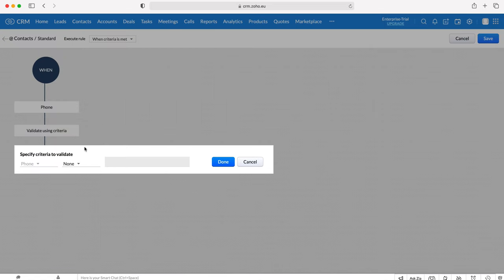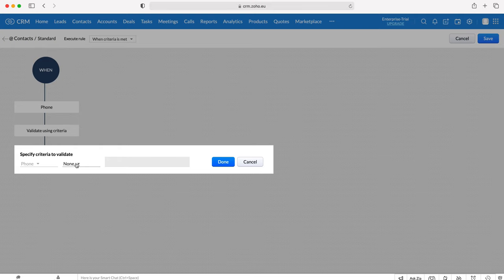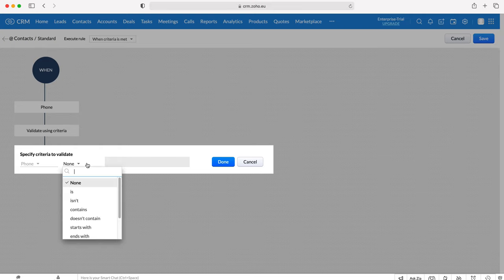We need to specify the criteria that we want to validate this particular field. In this instance I'm going to use 11 digits. In the UK, our phone numbers are 11 digits long and I want to ensure that the user is adding 11 digits exactly, not one more not one less, to ensure that the phone number is accurate.